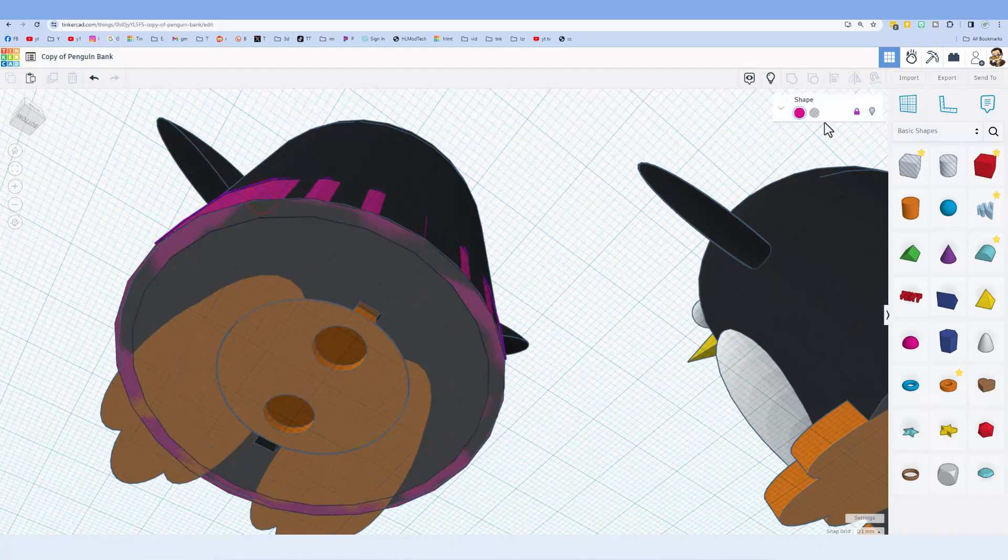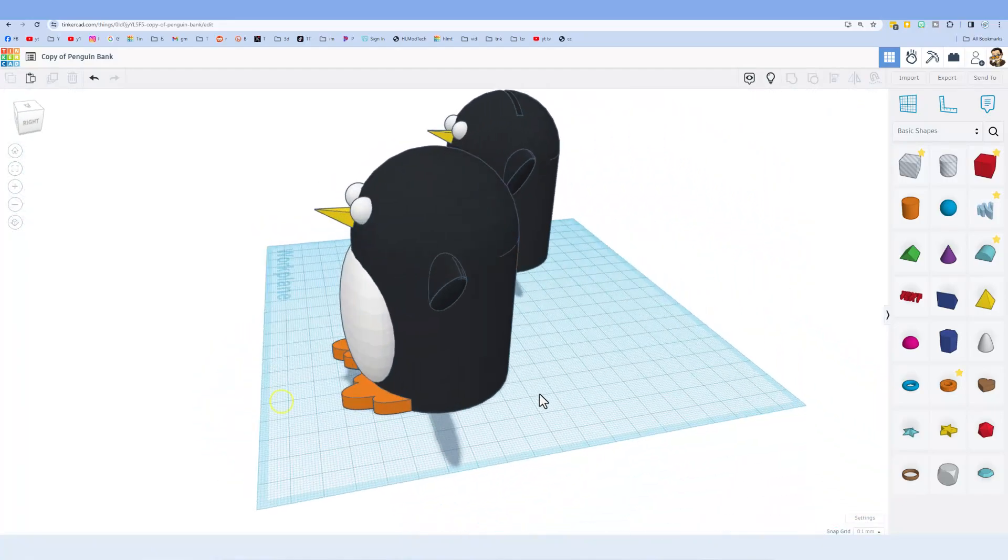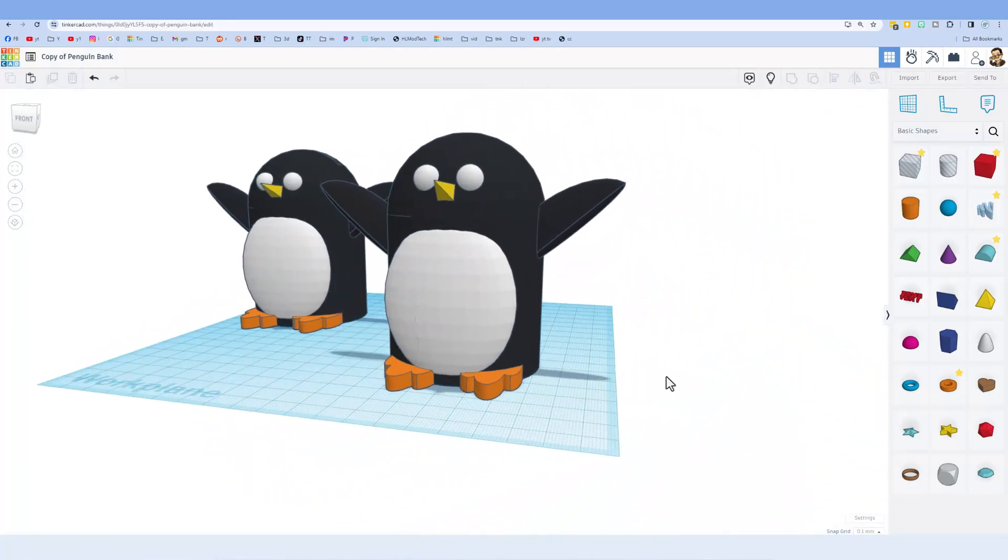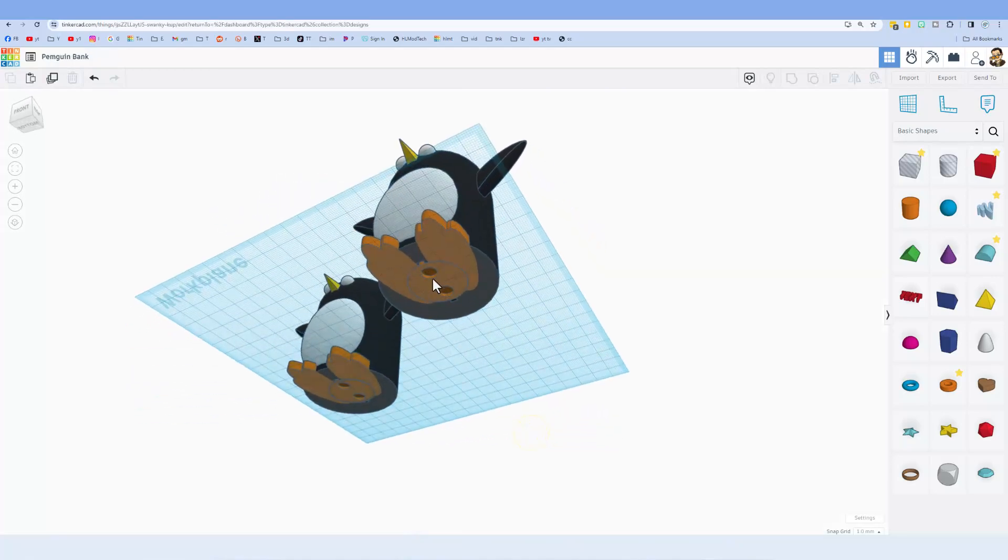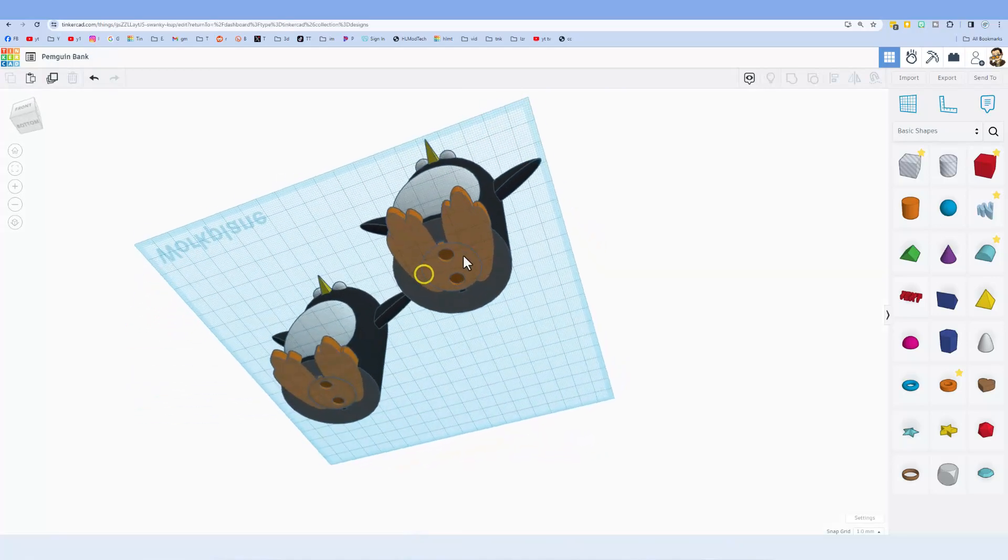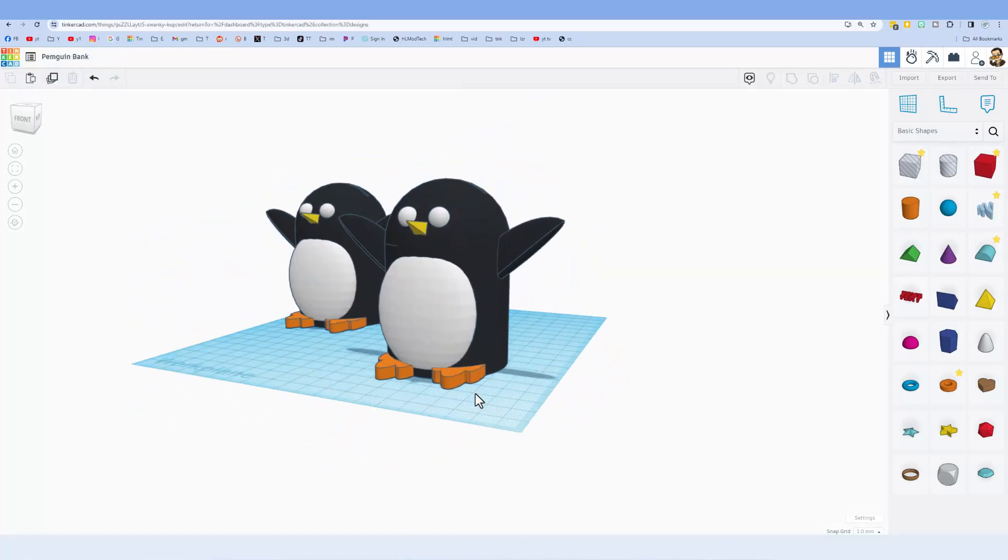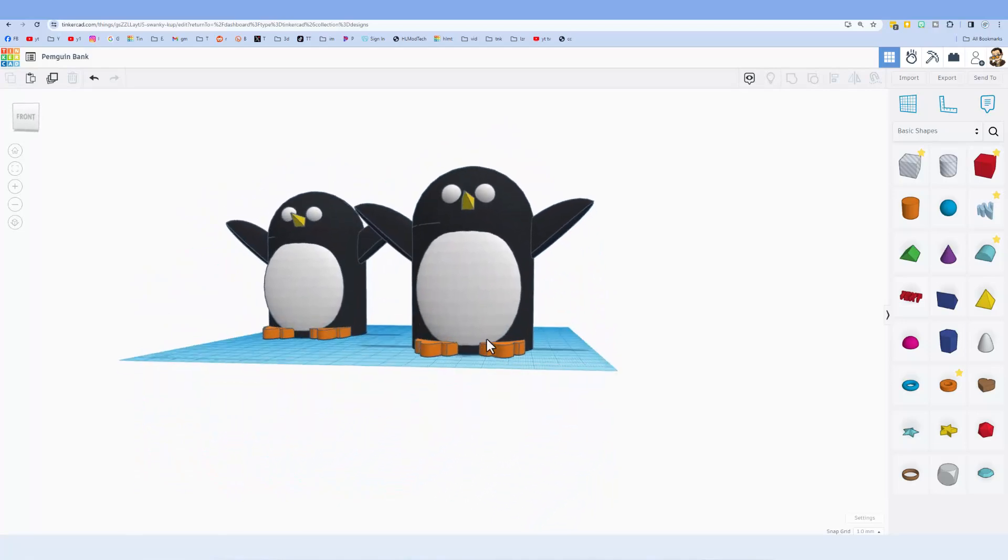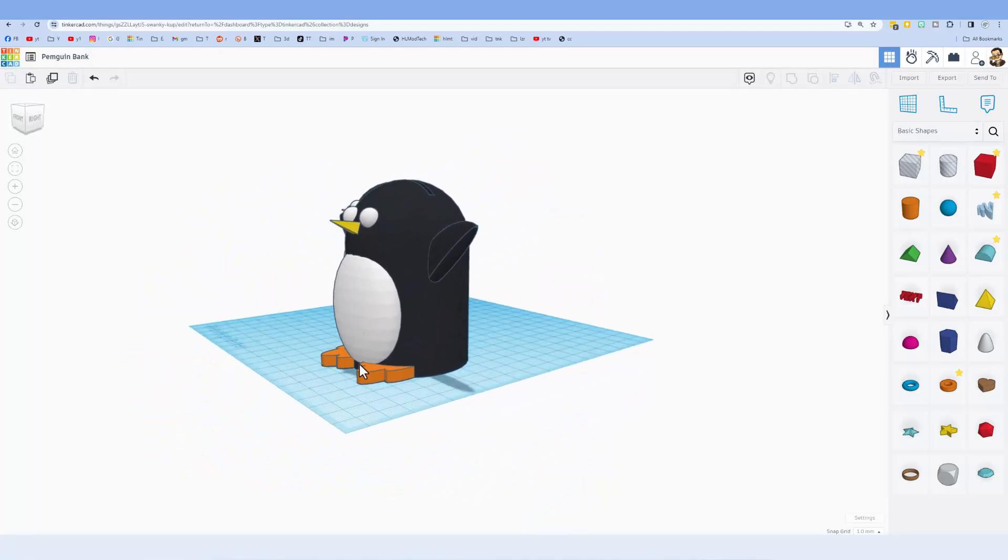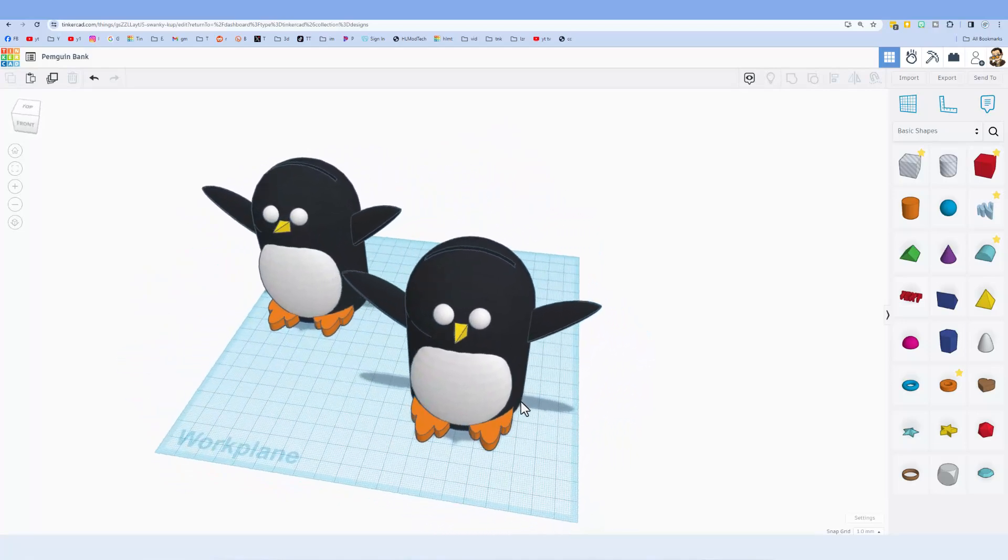And I present to you the penguin bank. Once again, the question was how do you make one of these spinners? So now you've got that answer and also how to make a cute little bank.